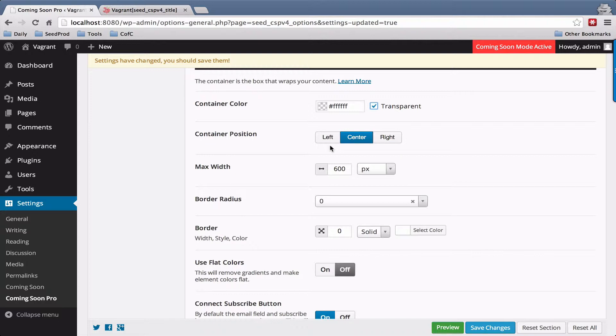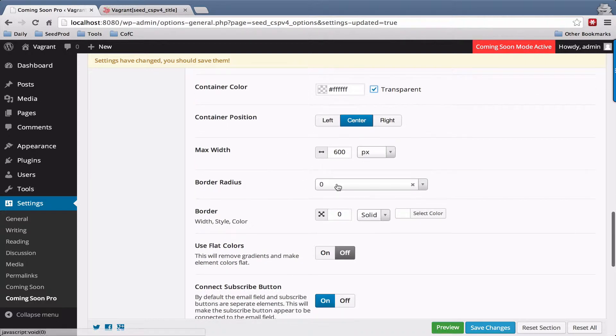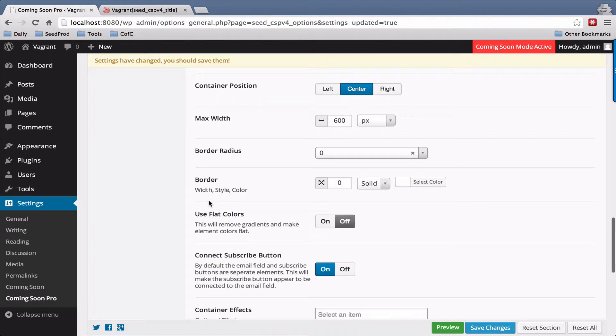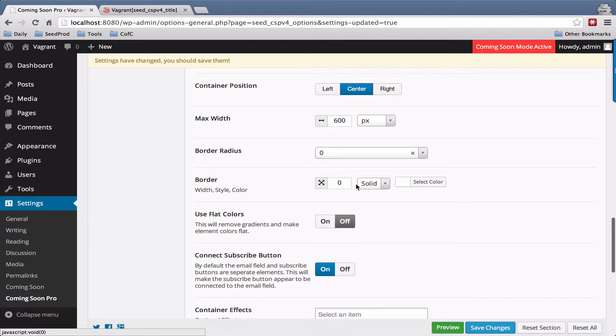You can set it to be left, right, or center. You can change the width of it and the border radius. The border radius is simply whether it has rounded corners or not, and the border style. By default it's zero, but you can add a border around it.